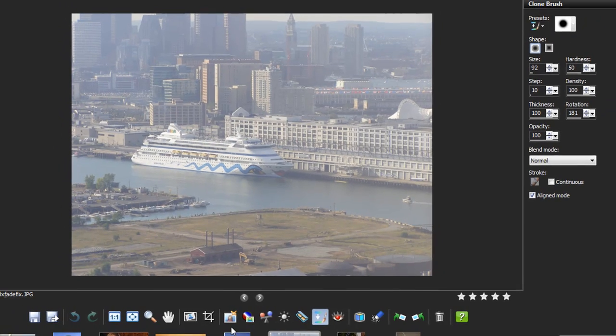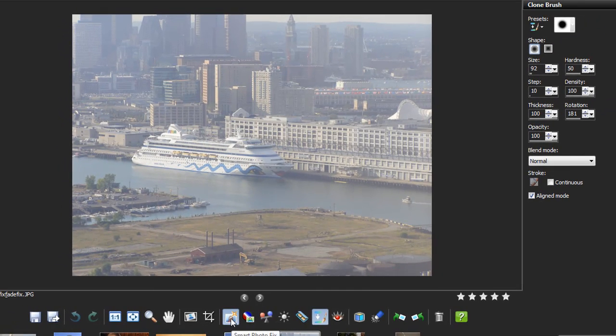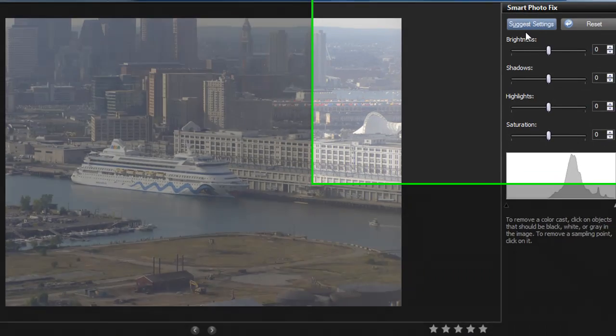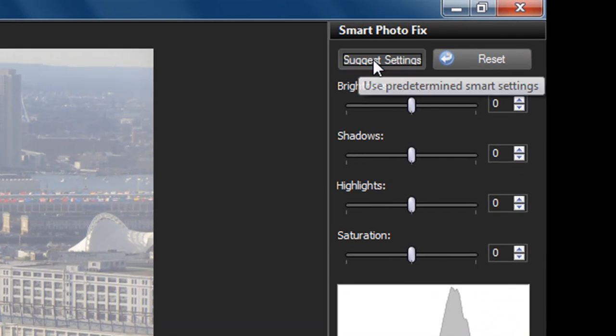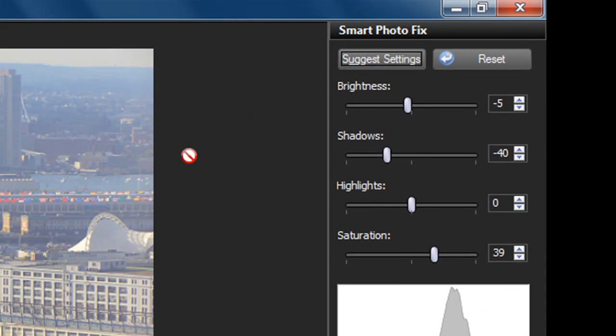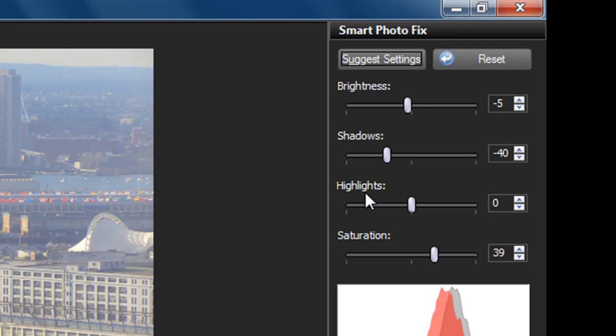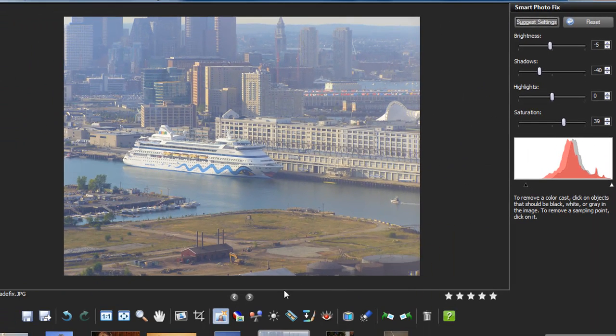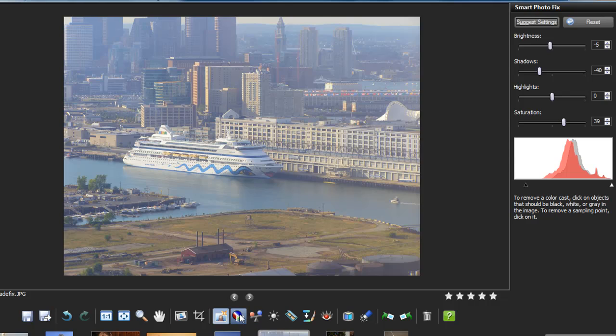I'll first use a quick fix on this cruise ship and the skyline photo. Then I'm going to ask it to actually suggest the appropriate settings for me. But as you can see, I can make individual adjustments if I like.